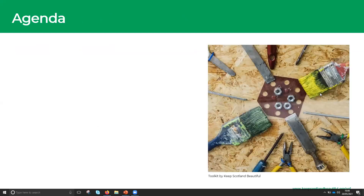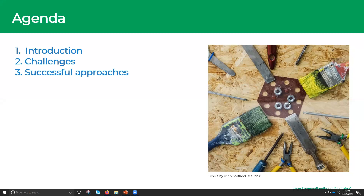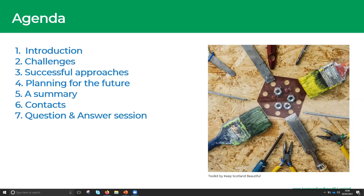The agenda today: we'll start with an introduction to who we are and the Climate Challenge Fund. We'll cover some challenges, then look at successful approaches to communication and planning for the future. We'll finish with a summary of what we've learned, some contact details, and then a Q&A session.